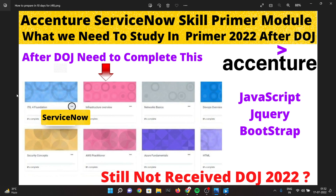Moving on — for candidates who have still not received their date of joining or any mail from Essentials, either for primer or for date of joining, roughly 25 to 30 percent of candidates received their primer assessment mail in April and got their date of joining after completing the primer. For the second category of students who have not received any mail, you will first receive your date of joining, and after that your primer module will be assigned.